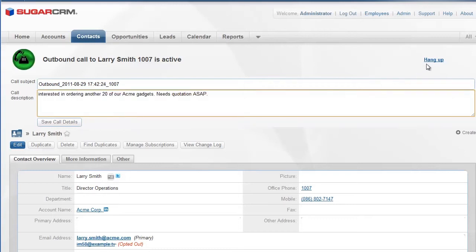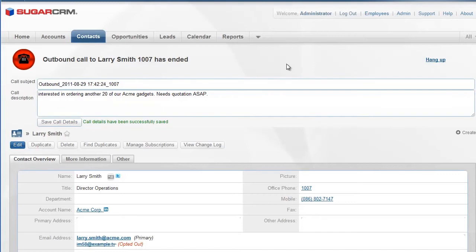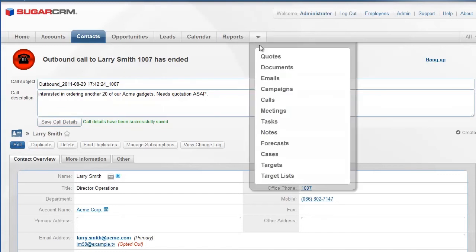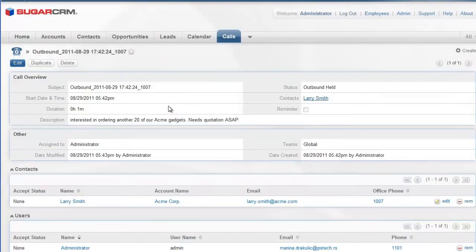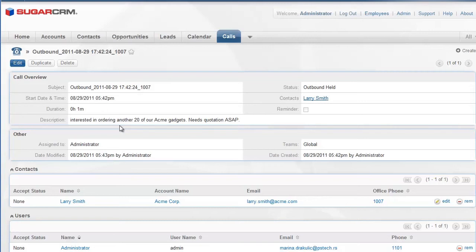When the conversation ends, my notes are automatically saved and this call is stored in SugarCRM with details, including the contact I just called and the duration of my call.